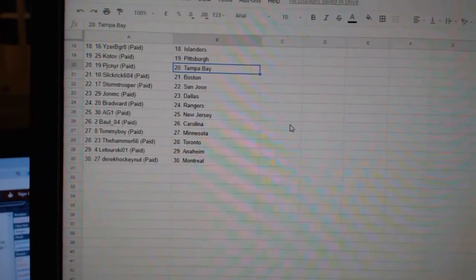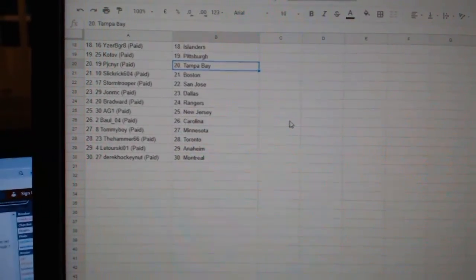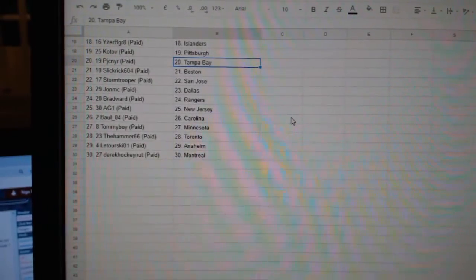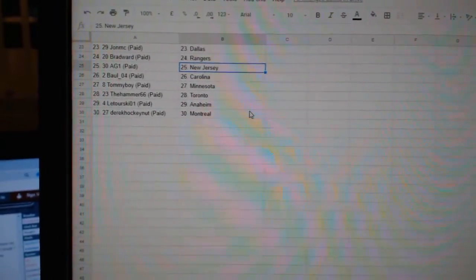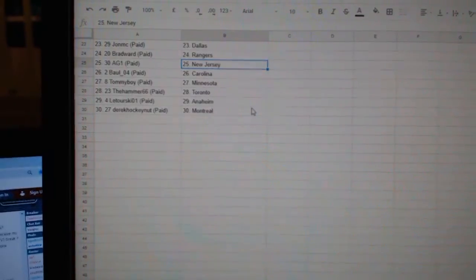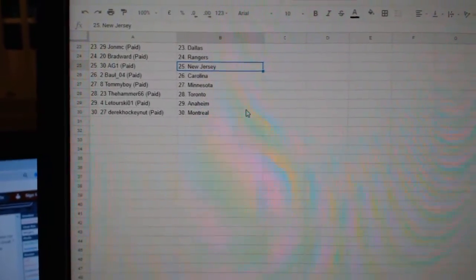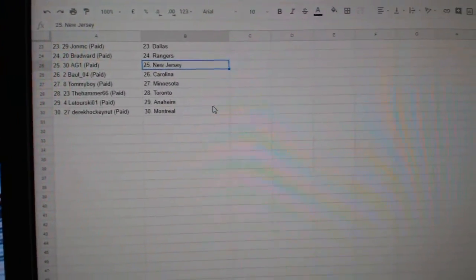PJC Tampa, Slick Rick Boston, Stormtrooper San Jose, John MC Dallas, Bradward Rangers, AG New Jersey, Ball Carolina, Tommy Boy Minnesota, Hammer Toronto, Latorski Anaheim, and Derrick Montreal.